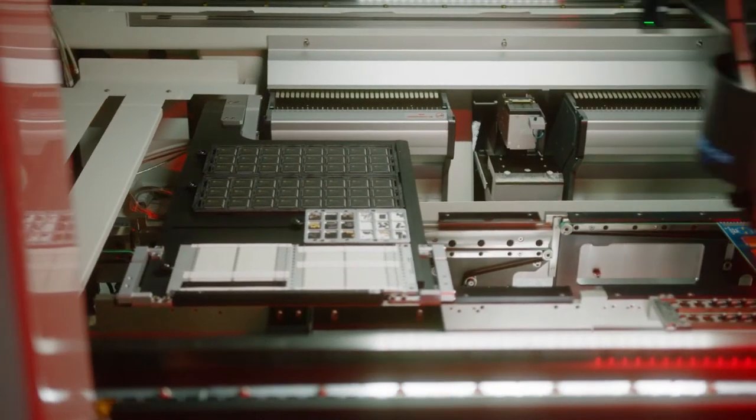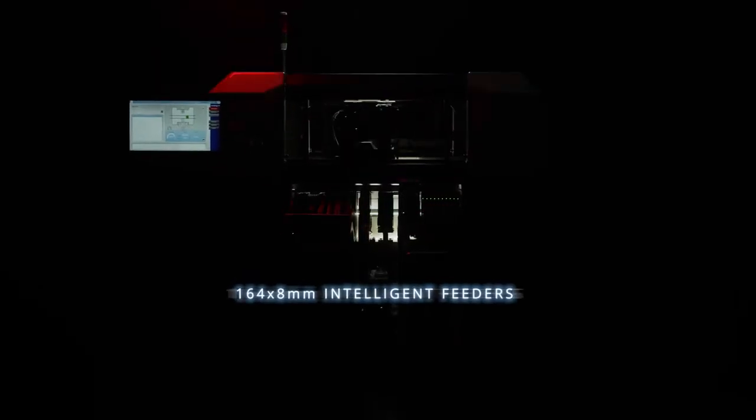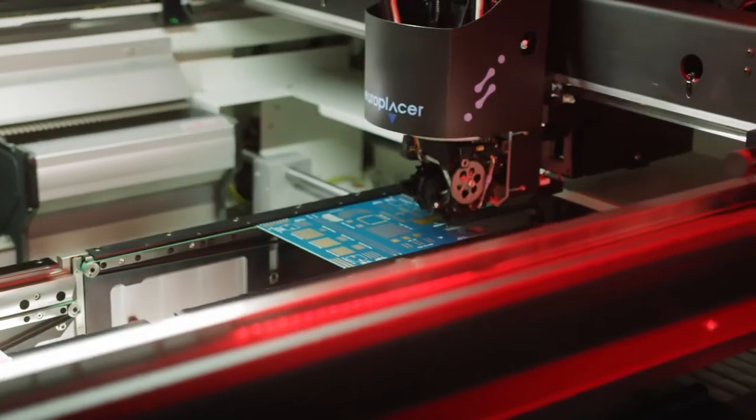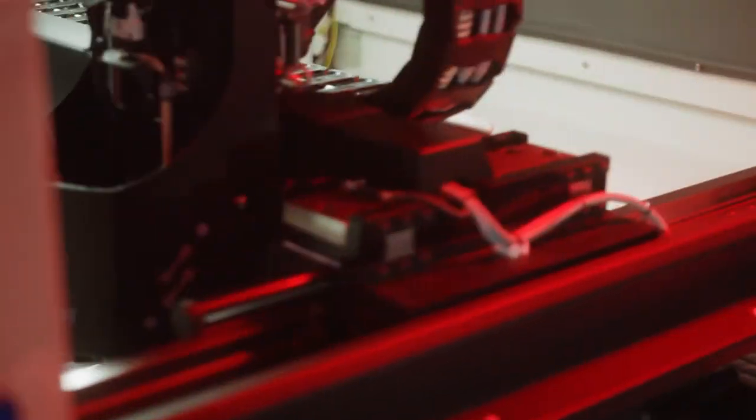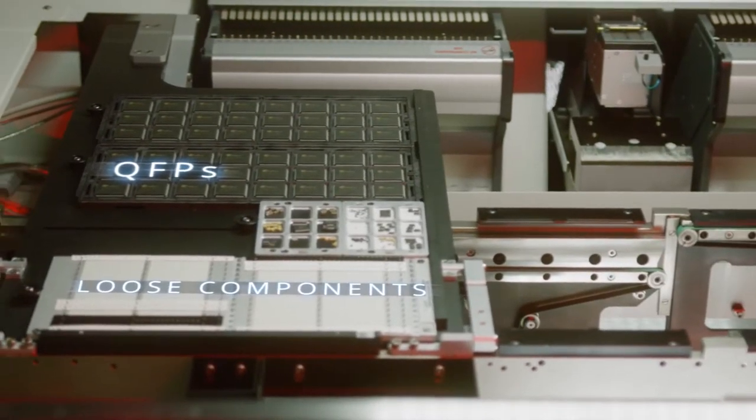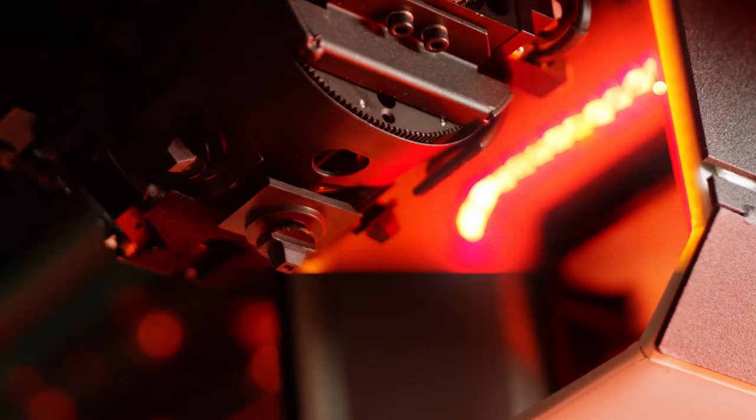EA-1 boasts an impressive 164 by 8 millimeter intelligent feeder slots and can also accommodate two types of internal matrix tray, ideal for QFPs, BGAs, odd form, and even loose components.